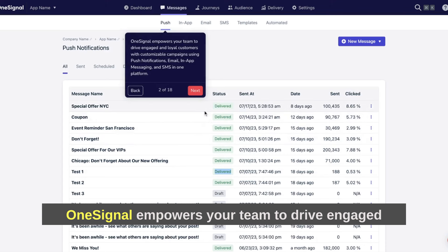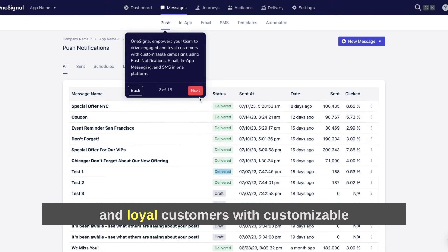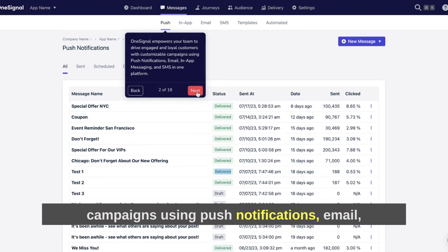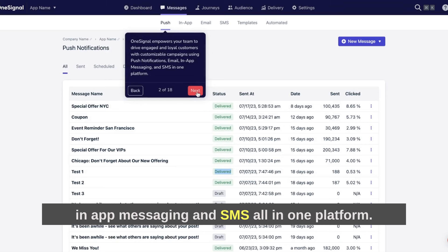OneSignal empowers your team to drive engaged and loyal customers with customizable campaigns using push notifications, email, in-app messaging, and SMS. It's all-in-one platform.